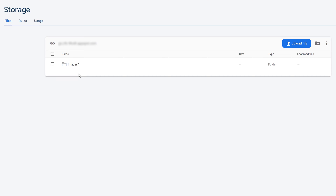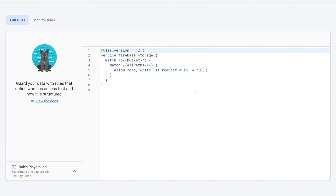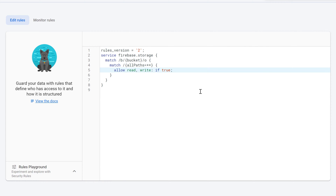By default, only authenticated users are allowed to upload files to Firebase storage. Because we don't have authentication implemented in our app yet, we can't upload images yet. To change that, go to the Rules tab and change the rule that restricts uploads to authenticated users. You can see we can only write if the auth object is not equal to null. Replace that with if true — that will allow everybody who has your storage reference to upload files.